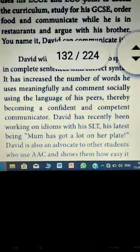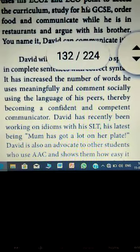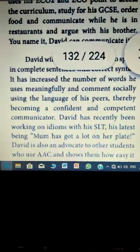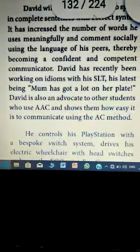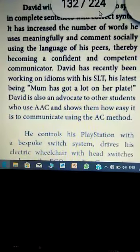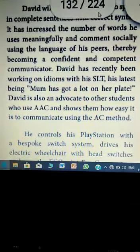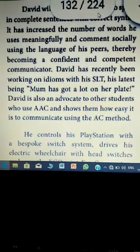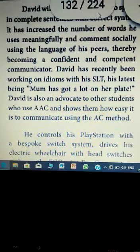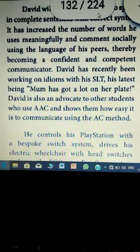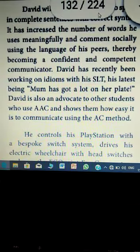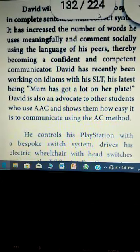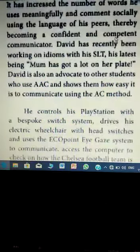David will now use his ECO2 to speak in complete sentences with correct syntax. ECO2 is written in the correct syntax. He can speak also — it has increased the number of words he uses meaningfully.